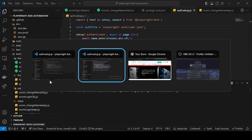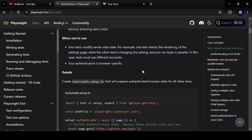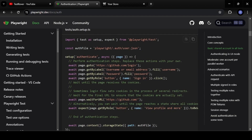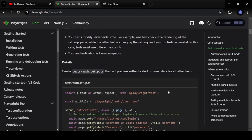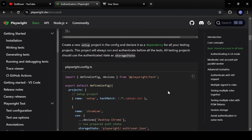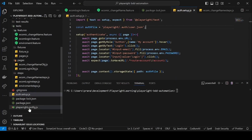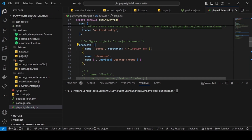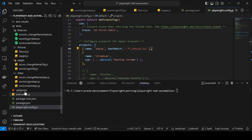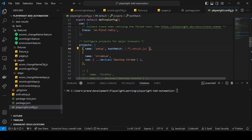I'm following the Playwright documentation for setting up the authentication file. It's originally a TypeScript file, but it's straightforward to use as JavaScript. The docs say to create a project named 'setup' pointing to this file, so in our config.js under projects, I add a new project called 'setup' and change the extension from .ts to .js since we're using JavaScript.